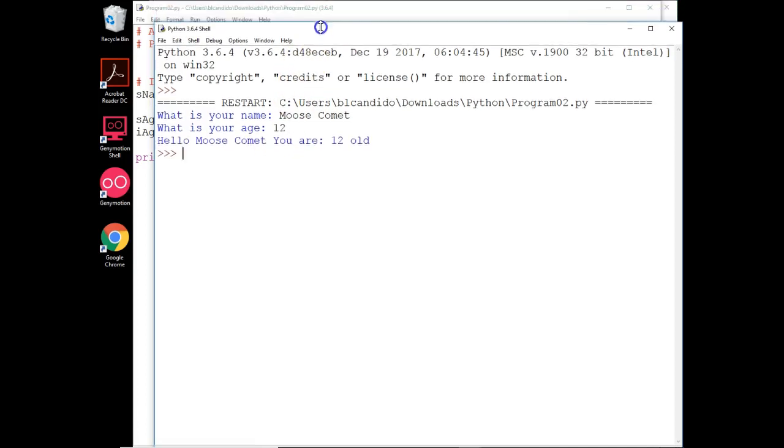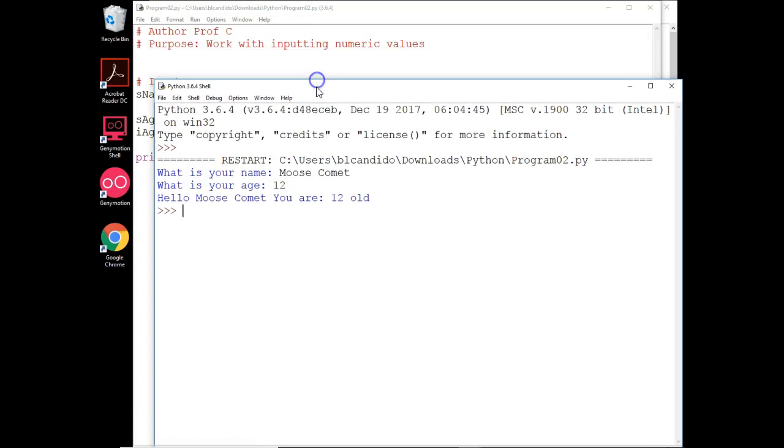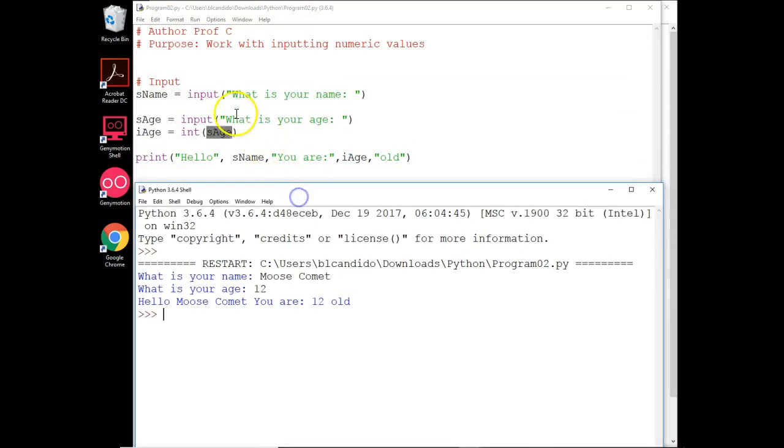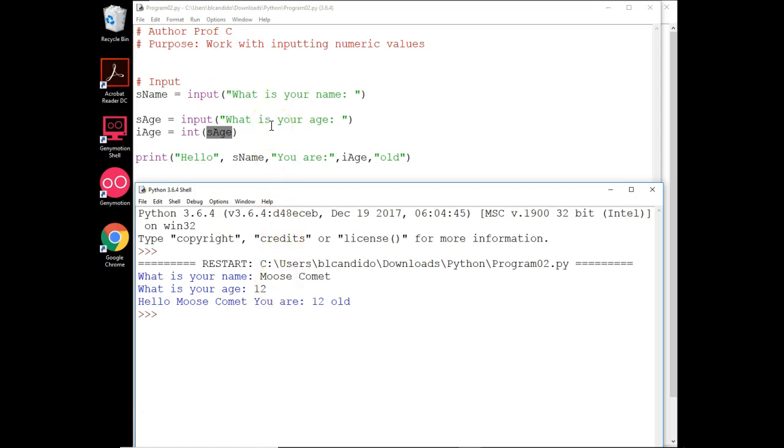I'm going to resize this so you can watch what happened. You can clearly see it came down, asked for your name, and I put in Moose. And then it asked for the age.